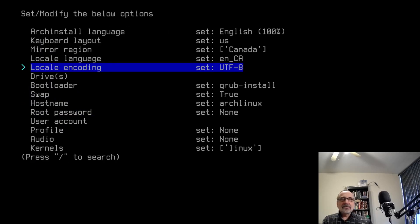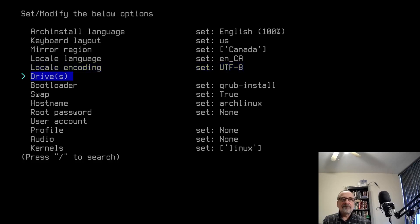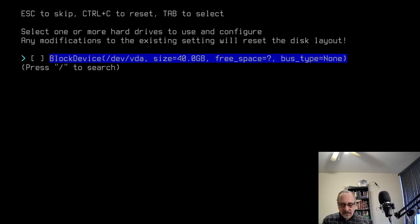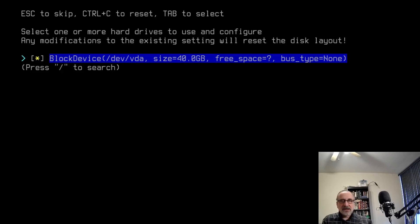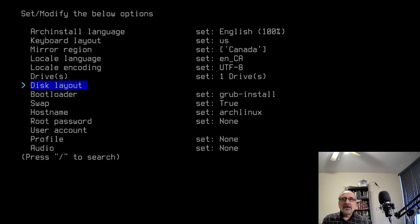Now I'm going to go down. I'm going to select my drives. I'm going to hit enter. I'm going to click on my space bar and put an asterisk there. This is a 40 gig drive that I created in my virtual machine. I'm going to hit enter.